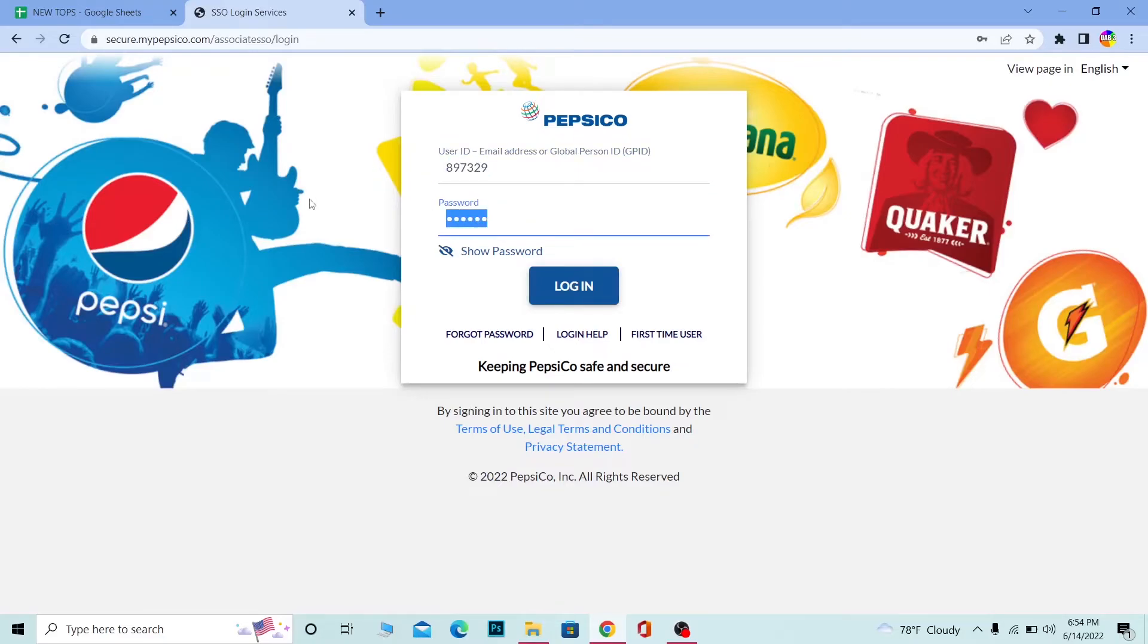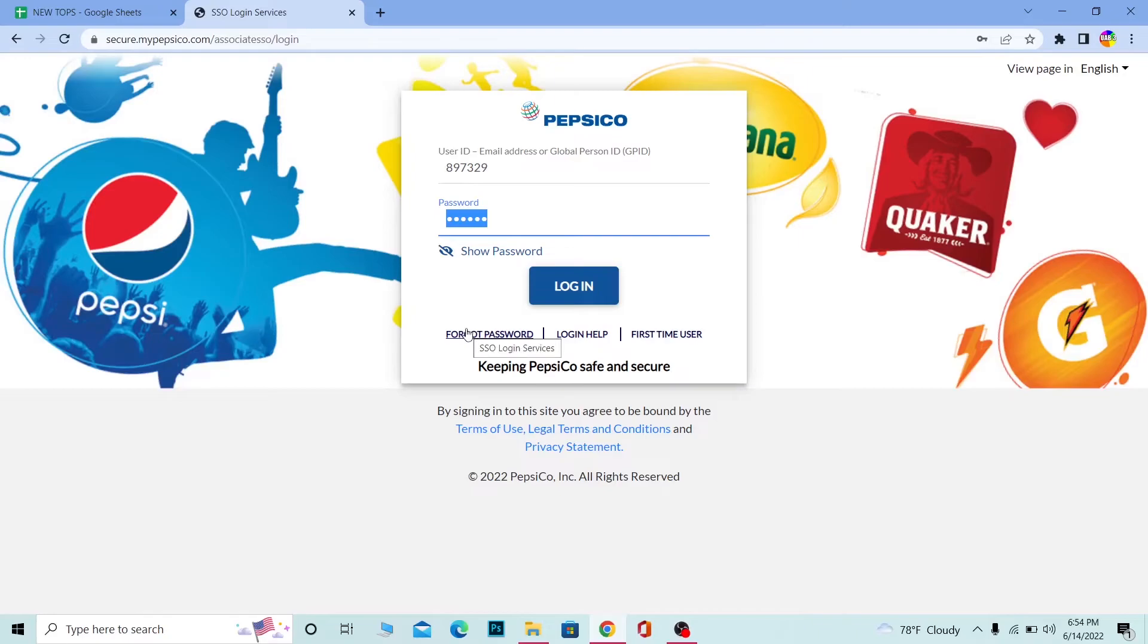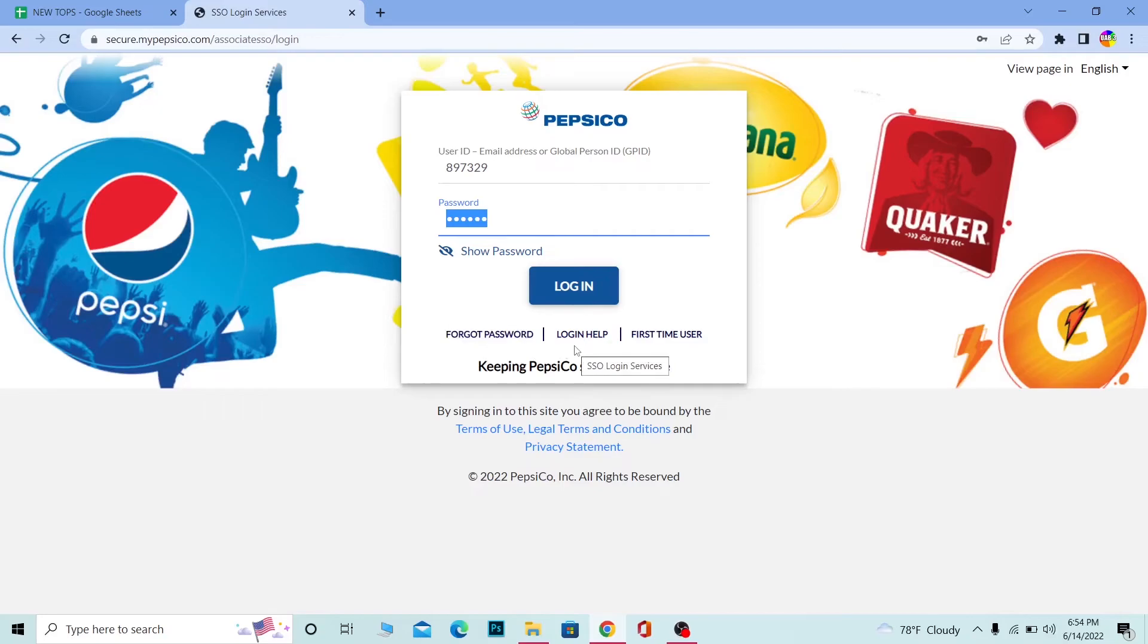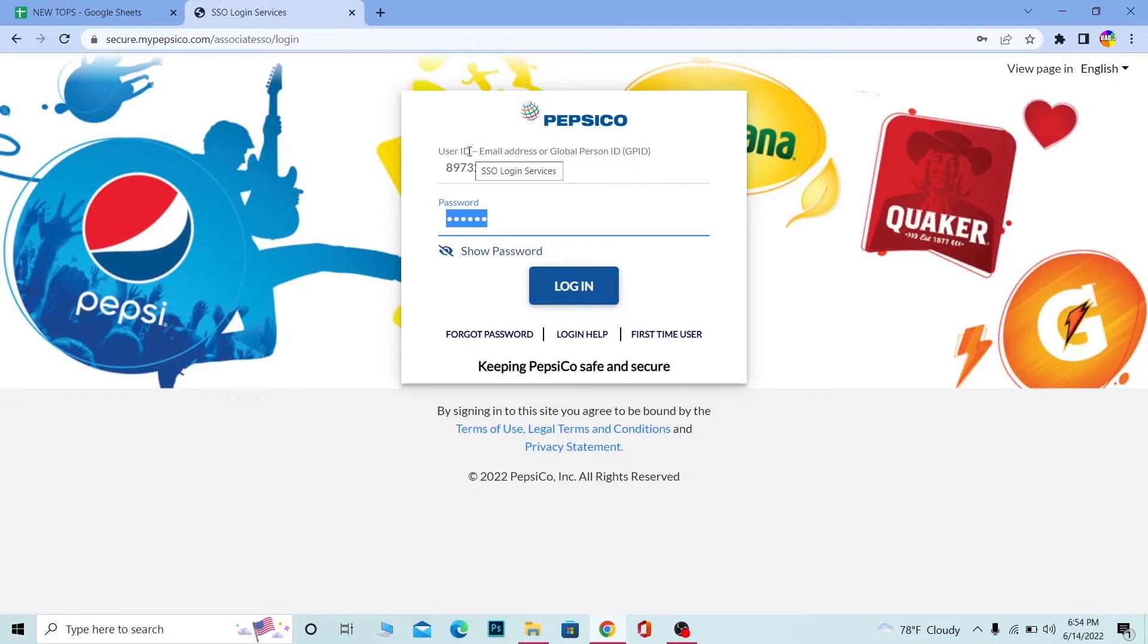If you forgot your password, you can click on Forgot Password to recover your password. If you need help logging into your account, you can click on Login Help. And if you're a first-time user, you can click on First Time User and it's going to teach you how you can use the website as well.